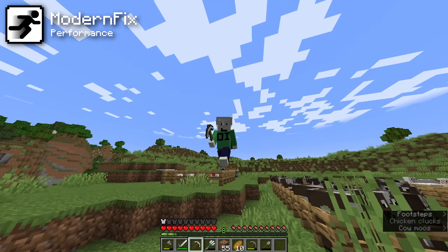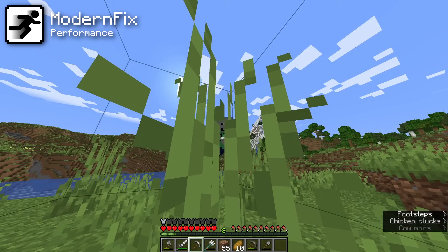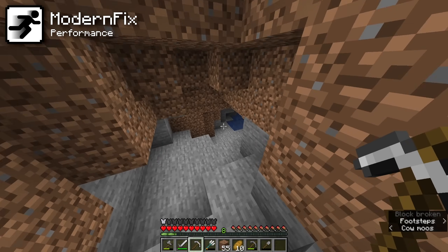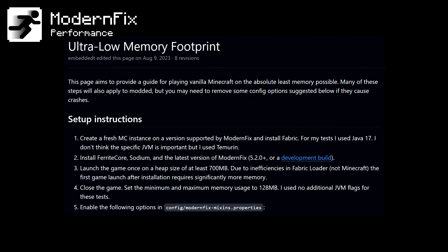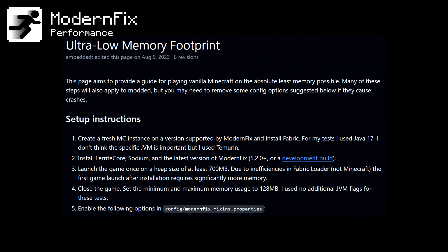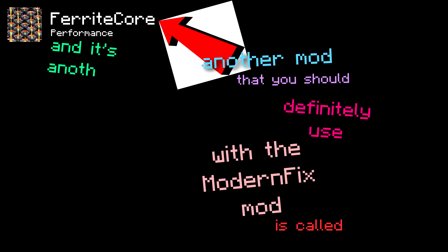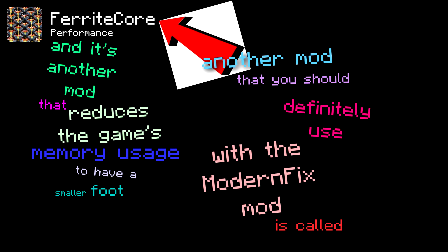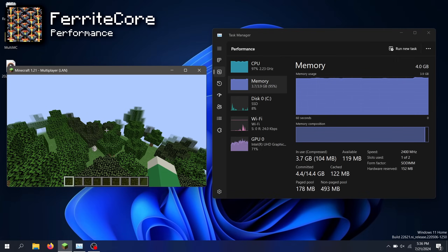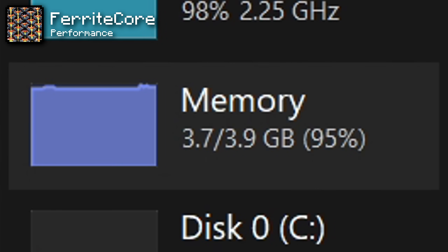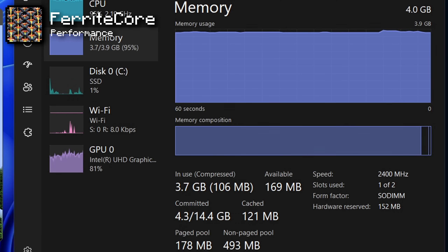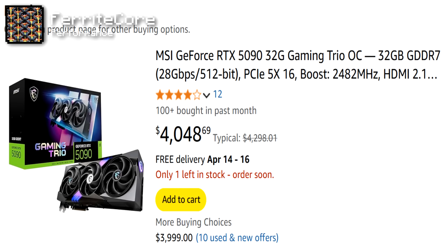For further improvements, the ModernFix mod adds a bunch of patches in the background to fix bugs, improve performance, and significantly reduce memory usage. In fact, this mod has a guide showing you how to play the game on literally just 128MB of memory if you need that — that's how powerful it is. Another mod to use alongside ModernFix is called Ferrite Core, which also reduces the game's memory usage to have a smaller footprint on your computer's performance. It's especially helpful if you have 8GB of RAM or less.